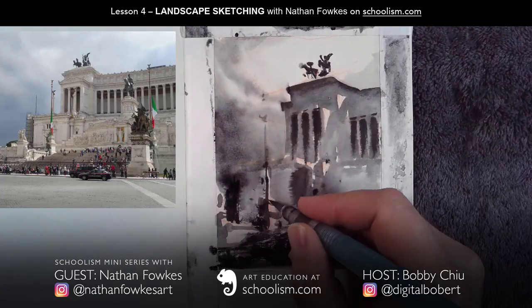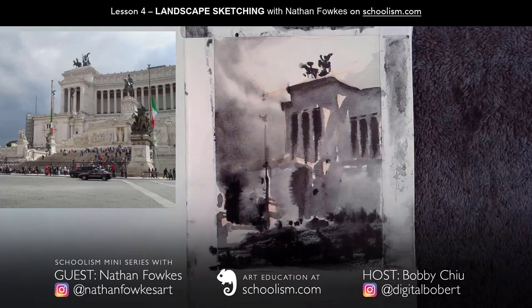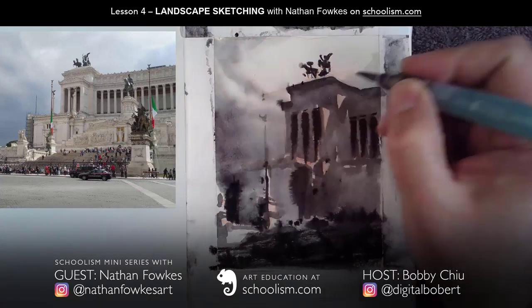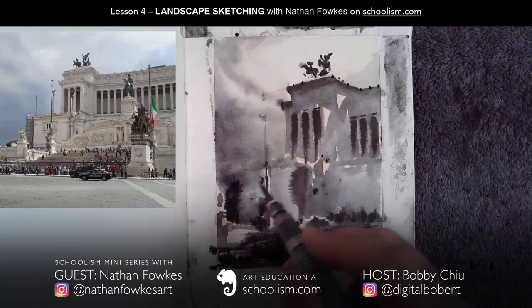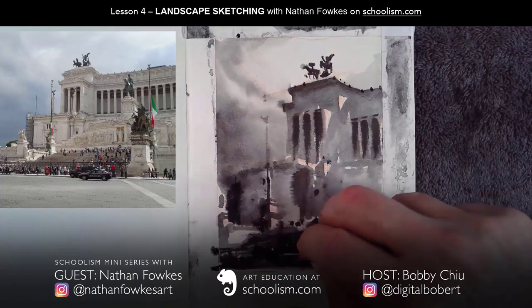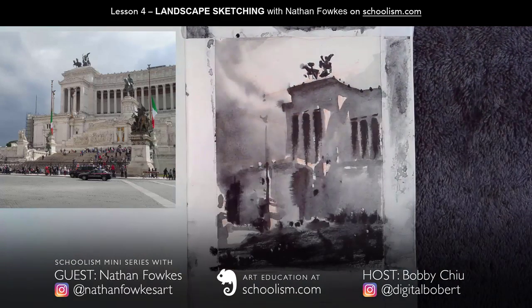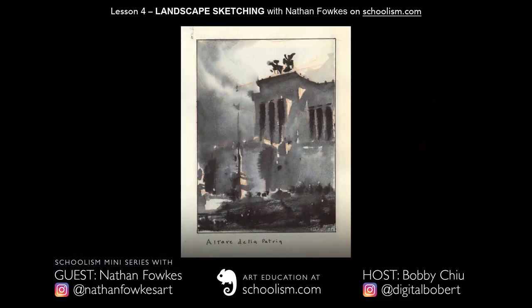Our cameras are better than we are in the sense that they can create realism faster and more accurately than we can. But we will always be better than a photograph if we train ourselves to be. Because as artists, we're selective. We choose the poetry of what to emphasize and leave out everything that might distract from that one engaging idea. Then you have engagement of your audience — the target for every artist.